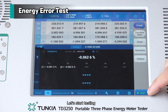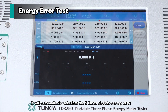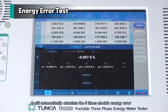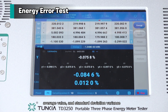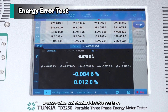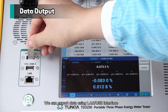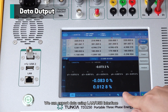Let's start testing. It will automatically calculate the five-times electric energy error, average value, and standard deviation variance. We can export data using LAN or USB interface.